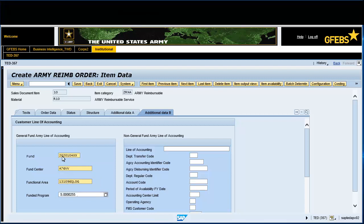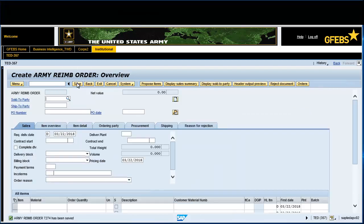Click on the Save button on the menu bar. Note: Informational Message — Army REIM Order 7274 has been saved. You have successfully completed this transaction.